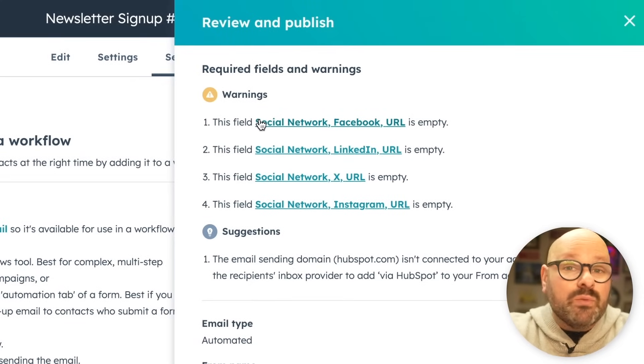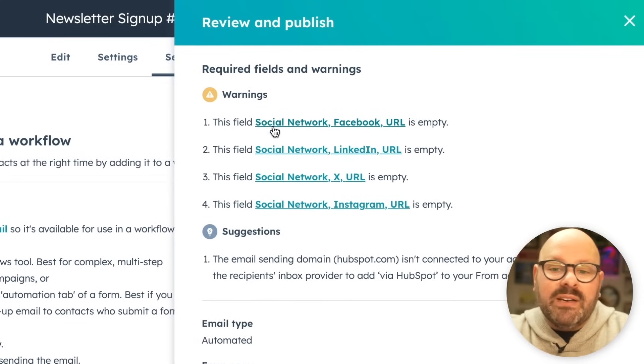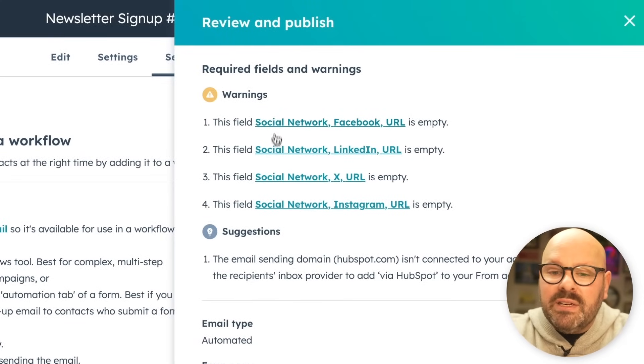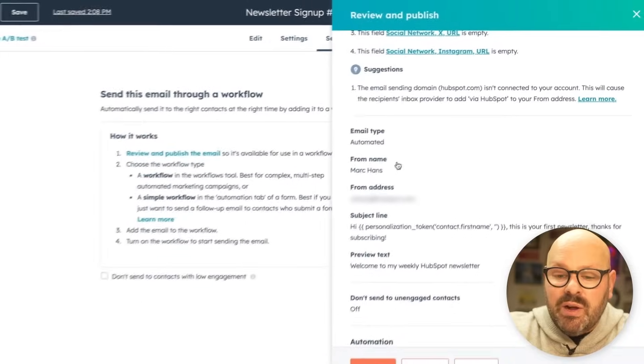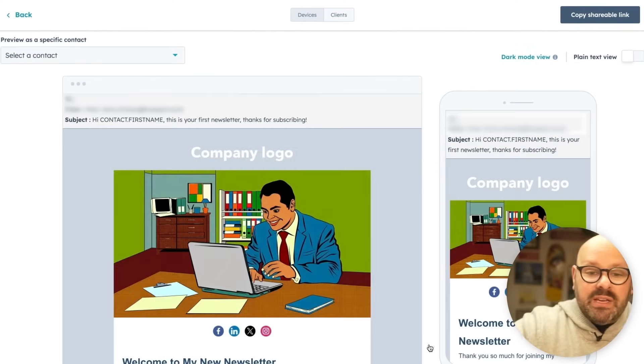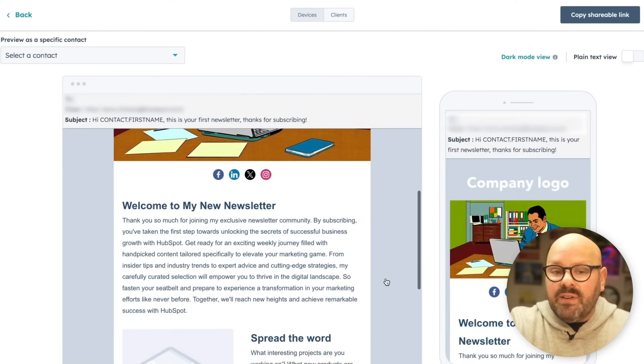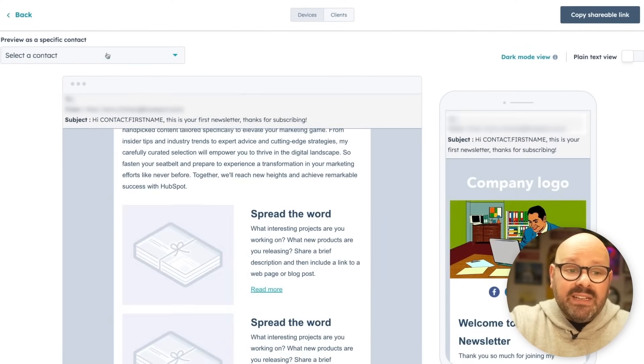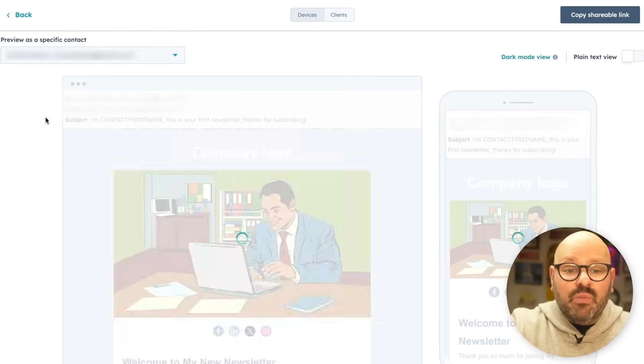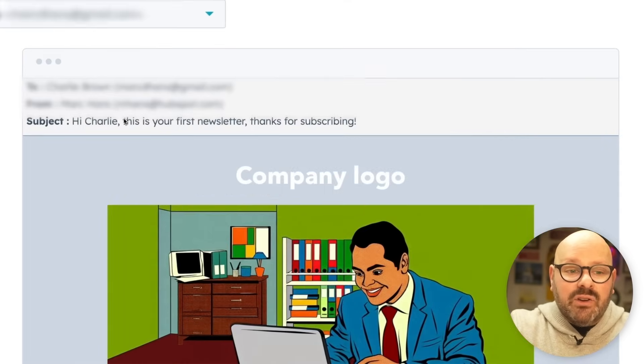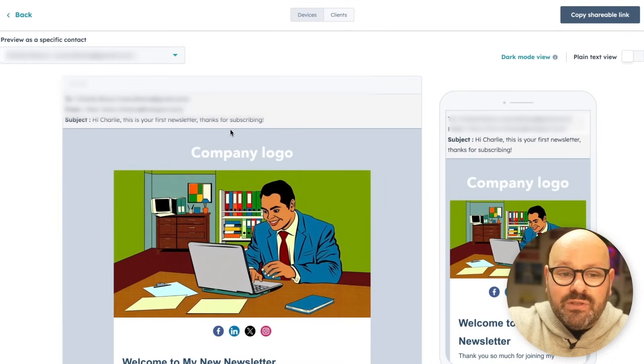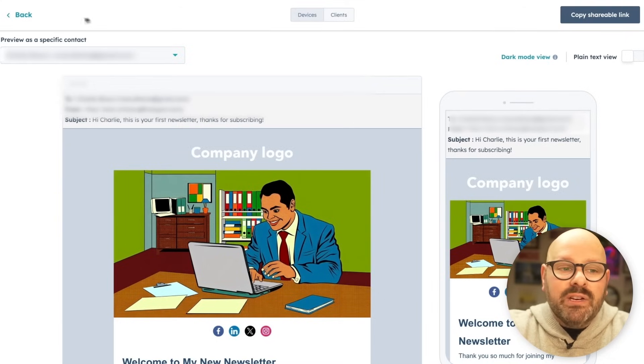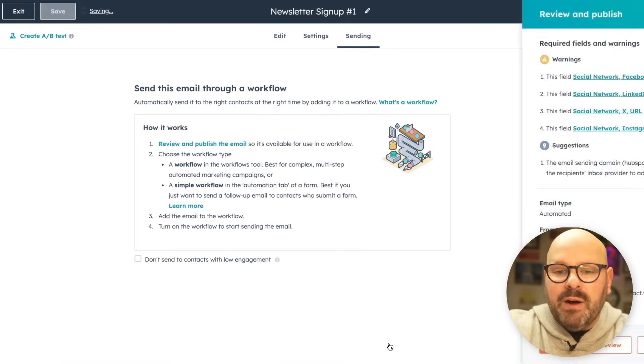Here we can see it's giving me some quick warnings before I publish it that we didn't update the social media and giving us some suggestions as well. Once I'm ready, I can either preview the email to see what it's going to look like on mobile devices, or I can even select a contact to see what this email is going to look like. And sure enough, you can see it says, hi, Charlie, this is your first newsletter. Now I'm ready to go back and go ahead and click publish.